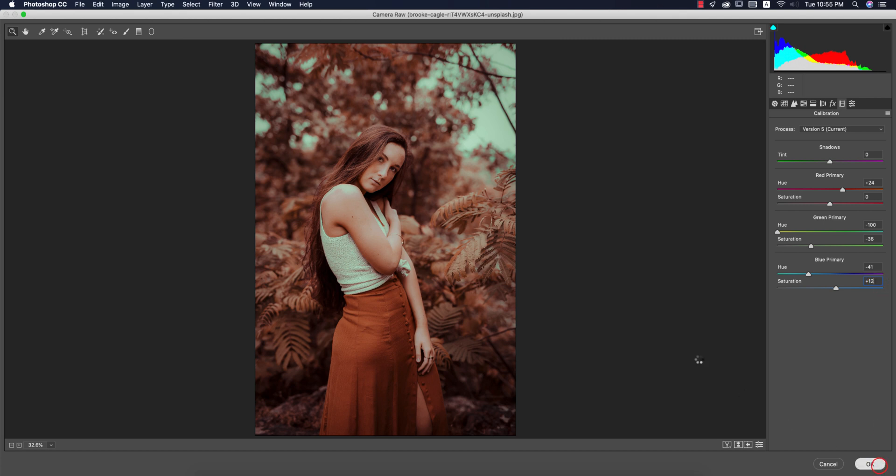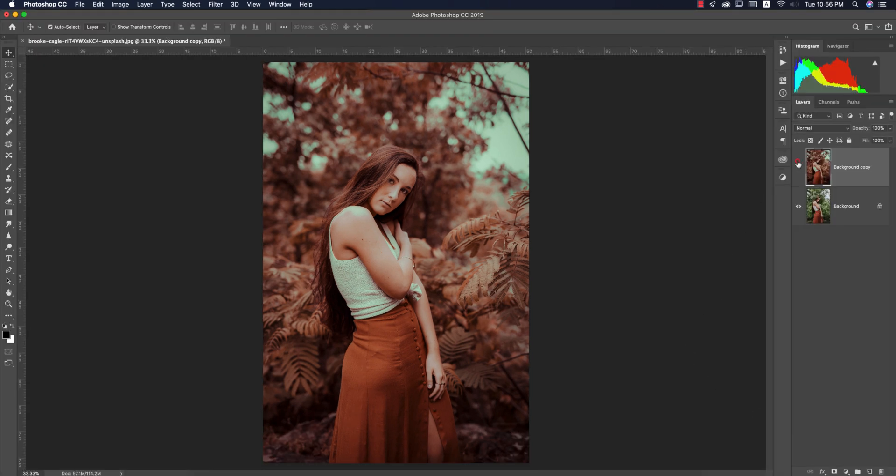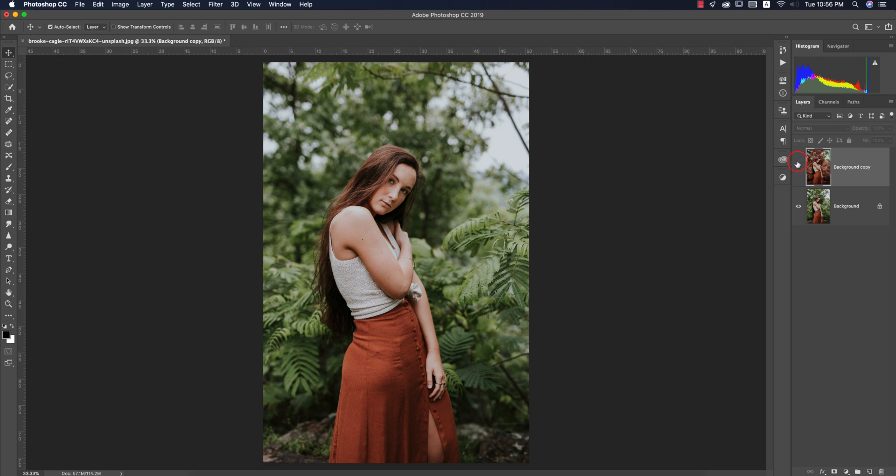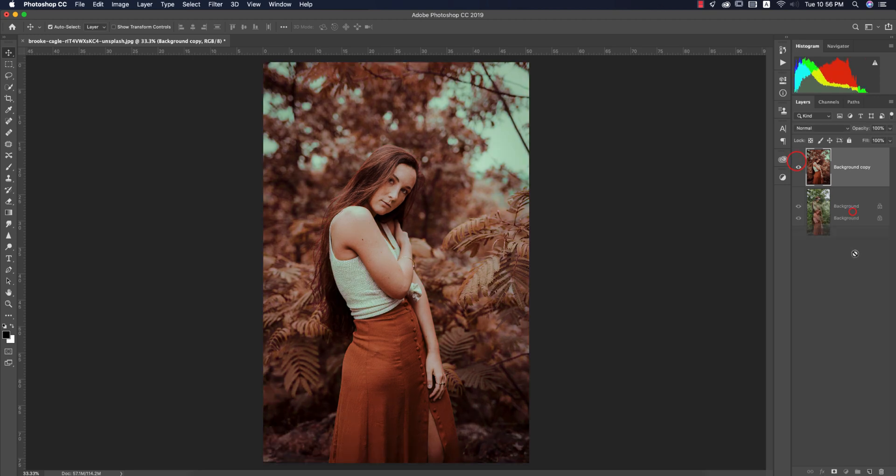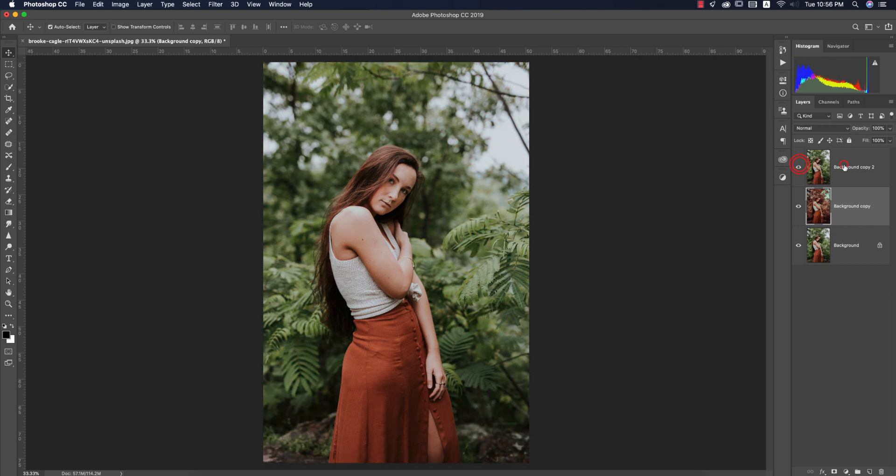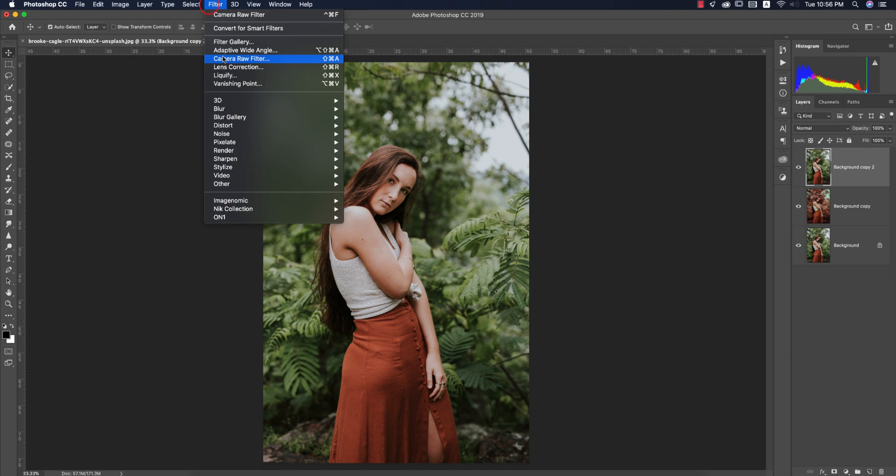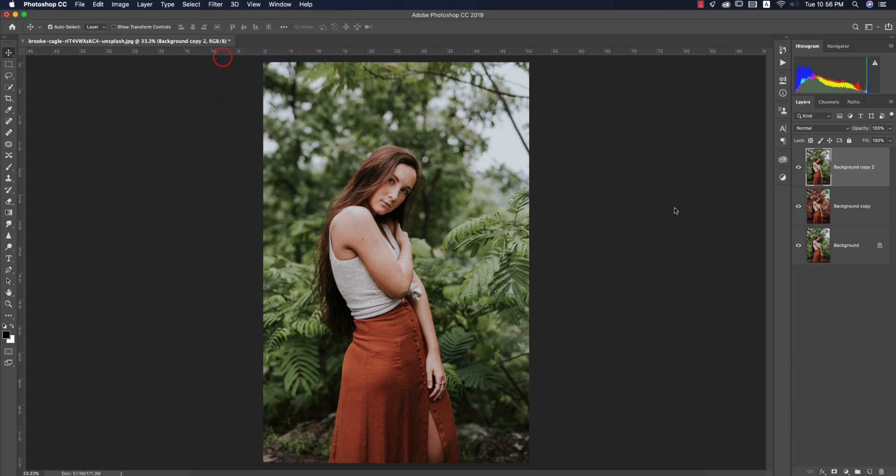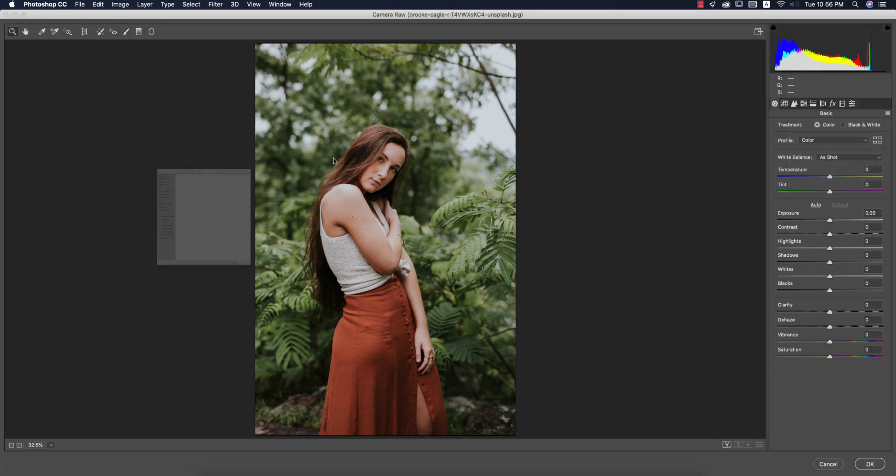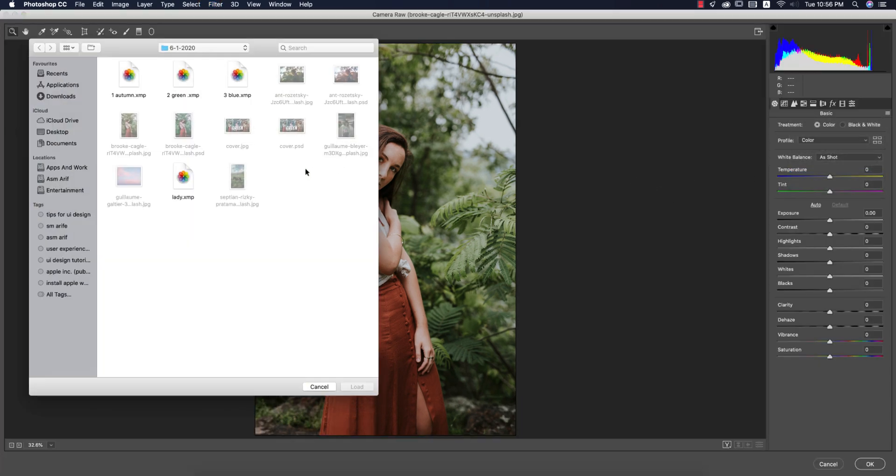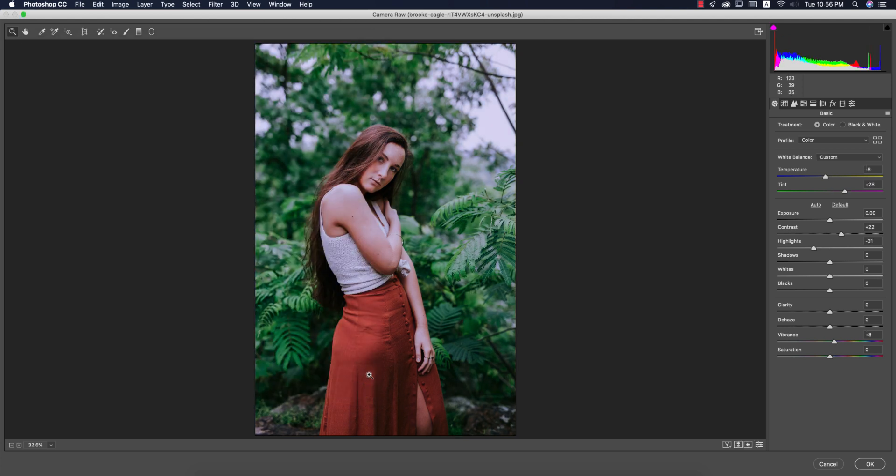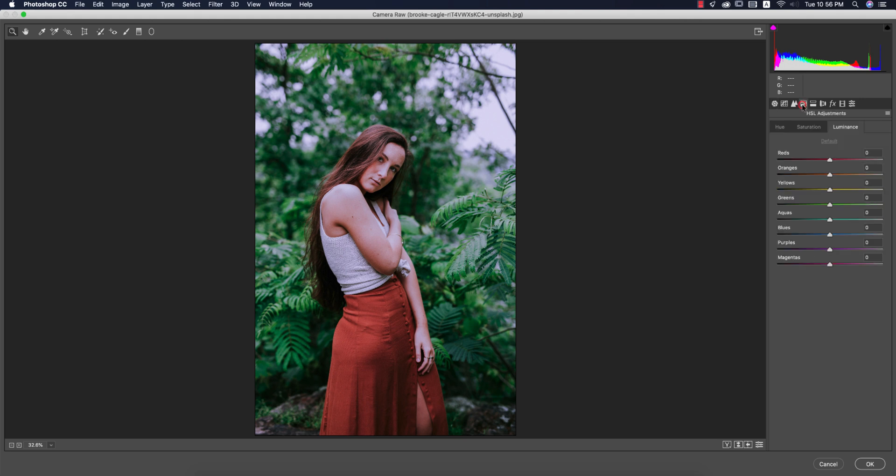You're getting this type of green color. I'm copying another copy of this layer and dragging it up. Now I'll apply number two type green color. Going to Filter again, Camera Filter, from here, load settings, green number two, and load it up. This is the traditional or cool type green color. Why I did that: hue I changed over here, plus 31, 70, and 48. That's why it changed into the cool type green color.